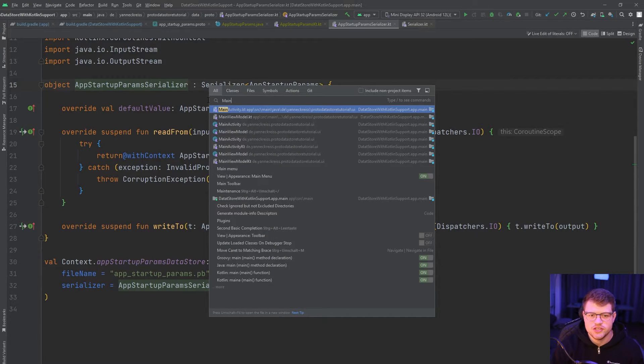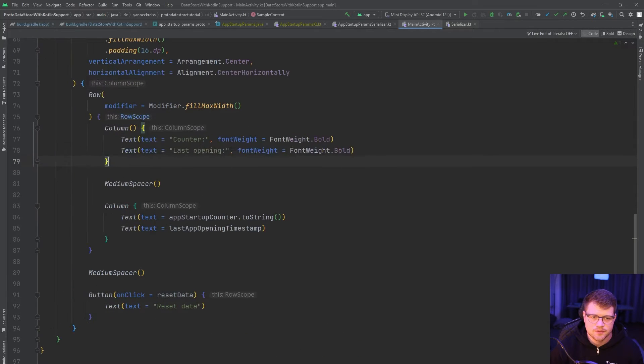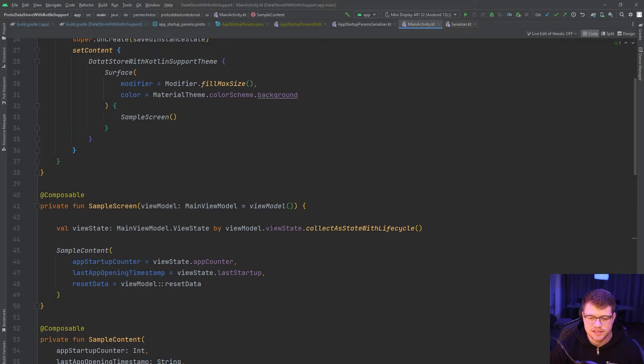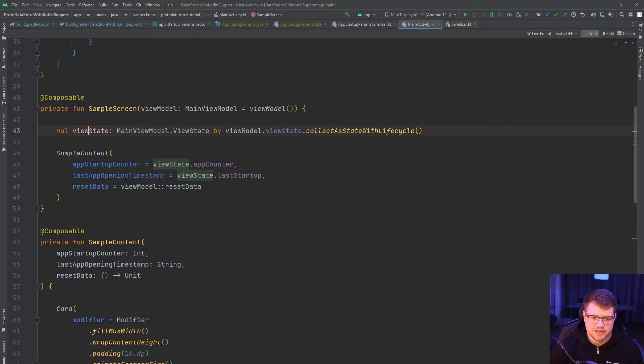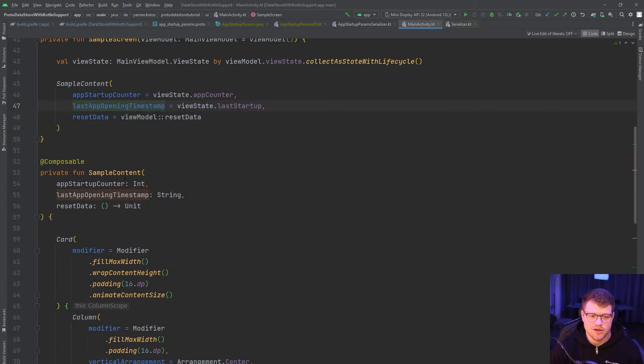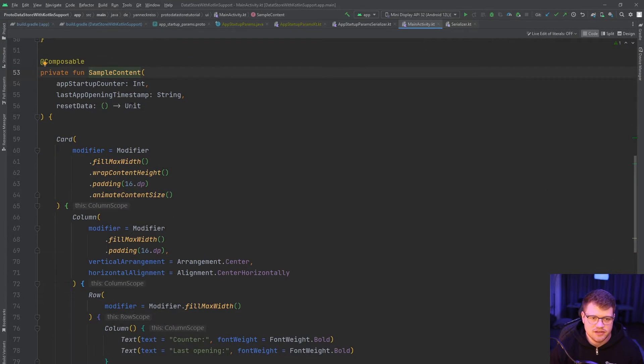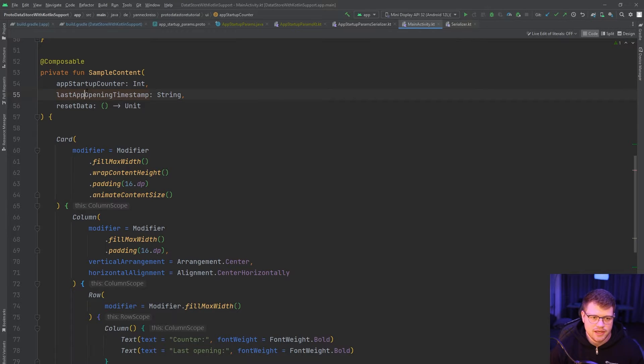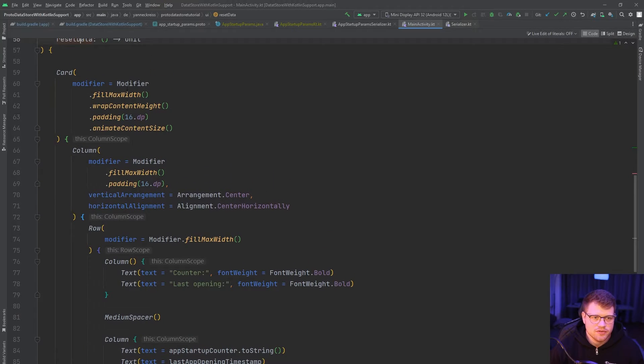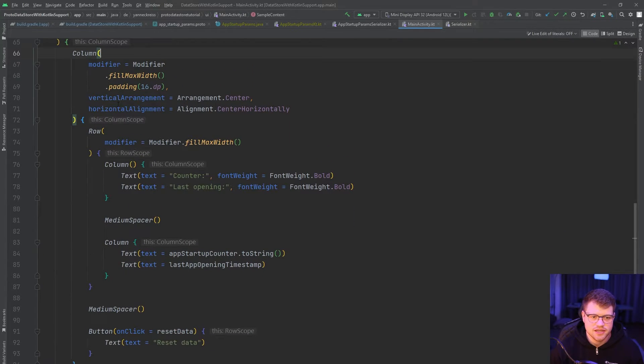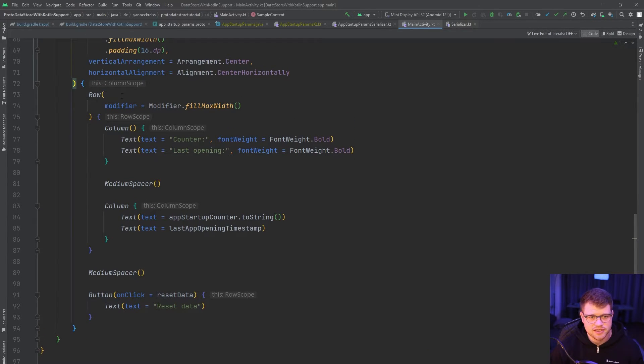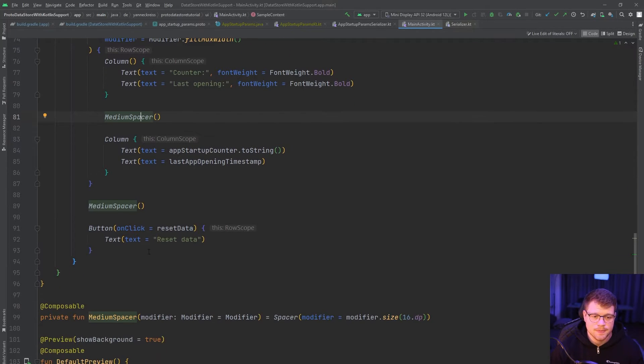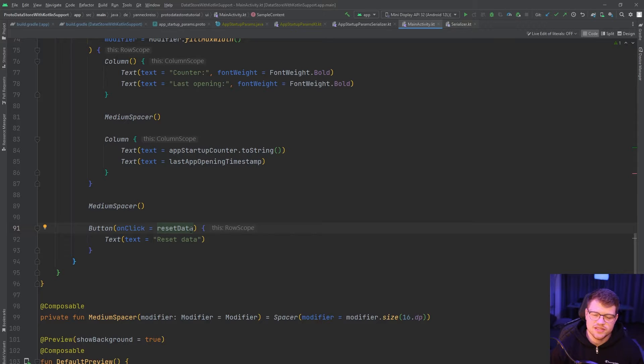First, let's quickly jump into the main activity. And here you can see that we once again use state hoisting. We have a view model here and pass our view state, which is an app counter and also last startup to our content composable. And the timestamp refers to a string. So it seems like we are doing some kind of conversion there from our long to a readable string value. And we also have a function to reset our data. Then we have a card here. And this card contains a column that contains a row, which uses labels and a spacer, which is just a small wrapper for the spacer composable and also a button that triggers the reset data function.